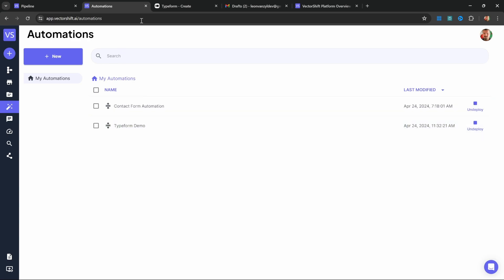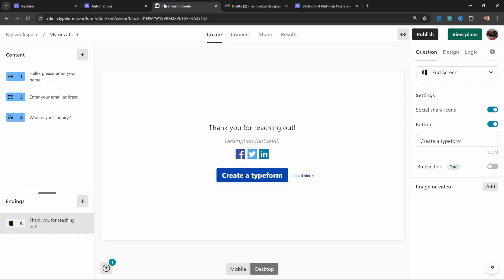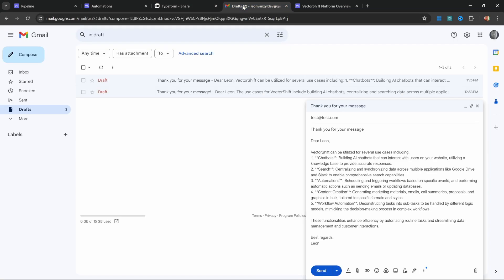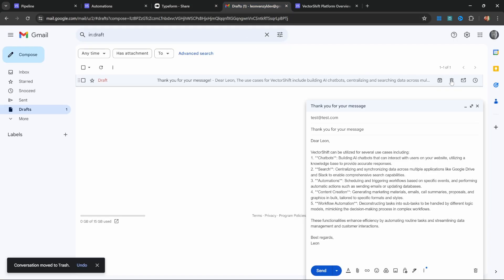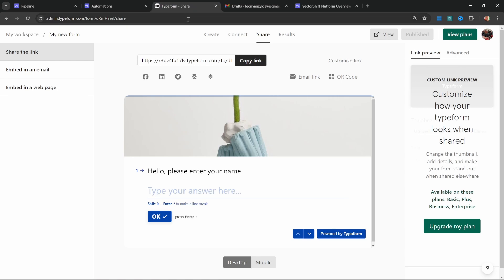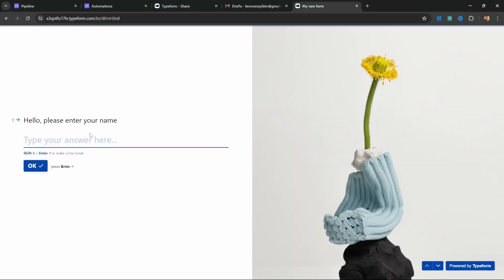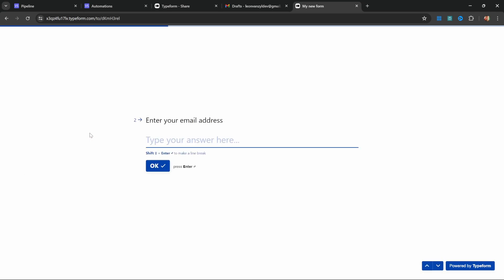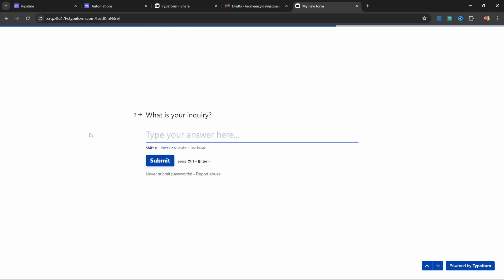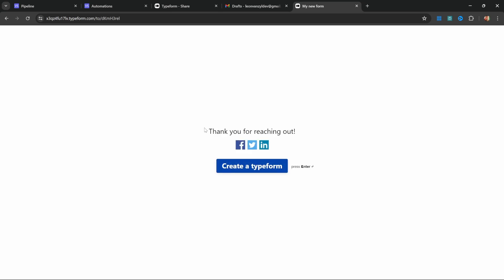We can test this by going back to Typeform. Let's go to share and make sure this is working by deleting these emails in the draft folder. From Typeform, copy this link and open it in a new tab. Let's complete these fields. For the name, I'll enter John. For the email, let's enter john at test.com. For the inquiry, let's ask that question again: 'What are the use cases for VectorShift?' Let's submit this. We get that thank you message.